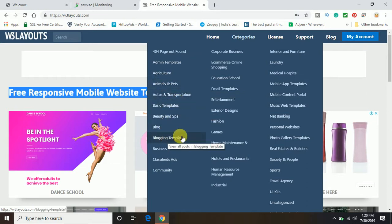If you are a blogger, if you want to start blogging, you can also download blogging templates from here and you can start your blogging dream.